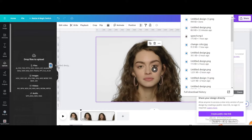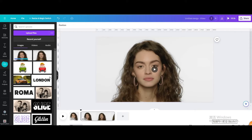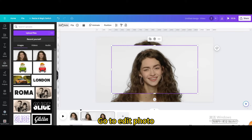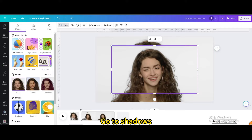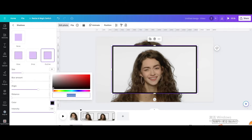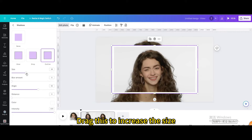Upload it. Go to Edit Photo, then go to Shadows and choose Outline. Change the color to white, then drag to increase the size.